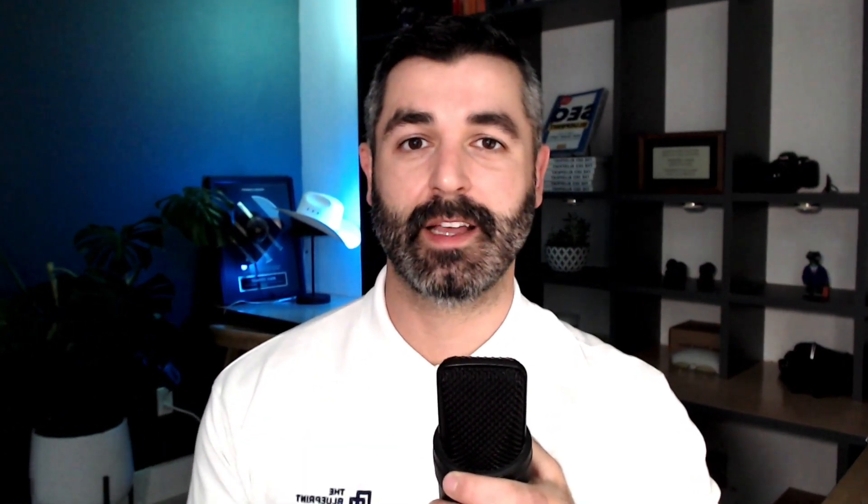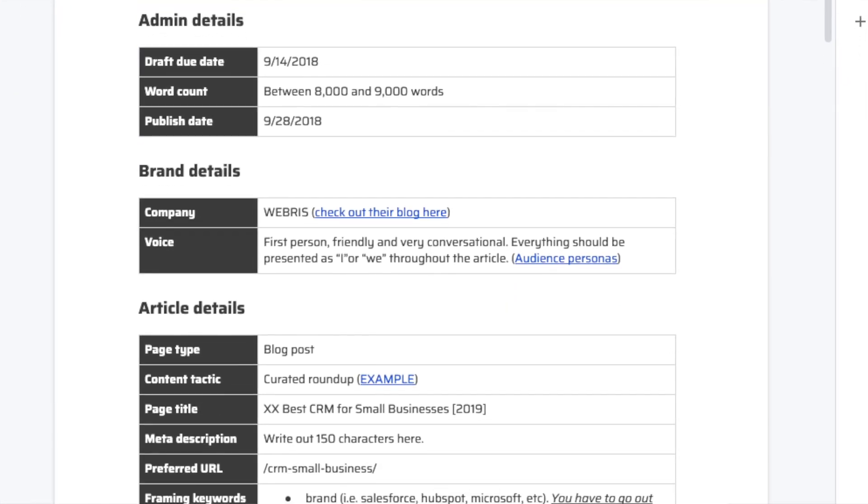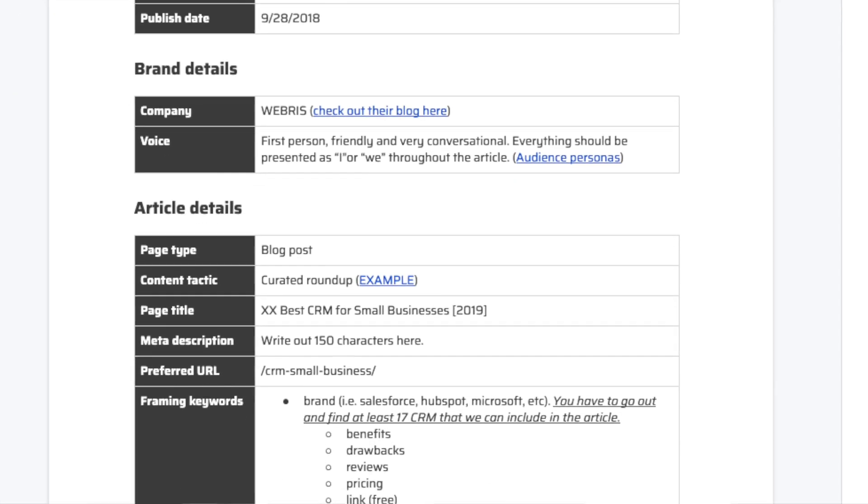So in this video, I'm going to walk you through how we create content briefs for clients. And if you stick around to the end, I'm going to give you our templates that are both in Notion and in Google docs for you to swipe and use on your client campaigns today. Let's get into it.